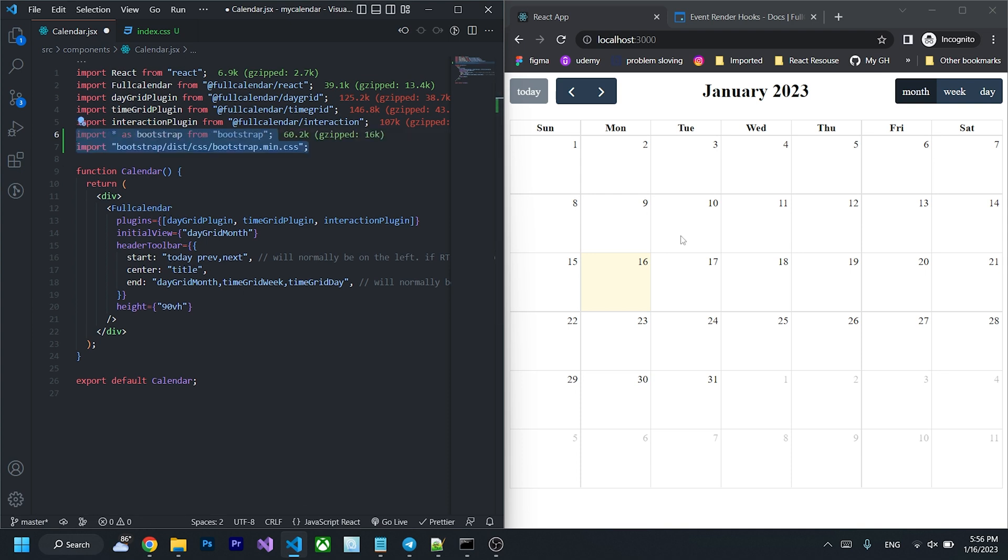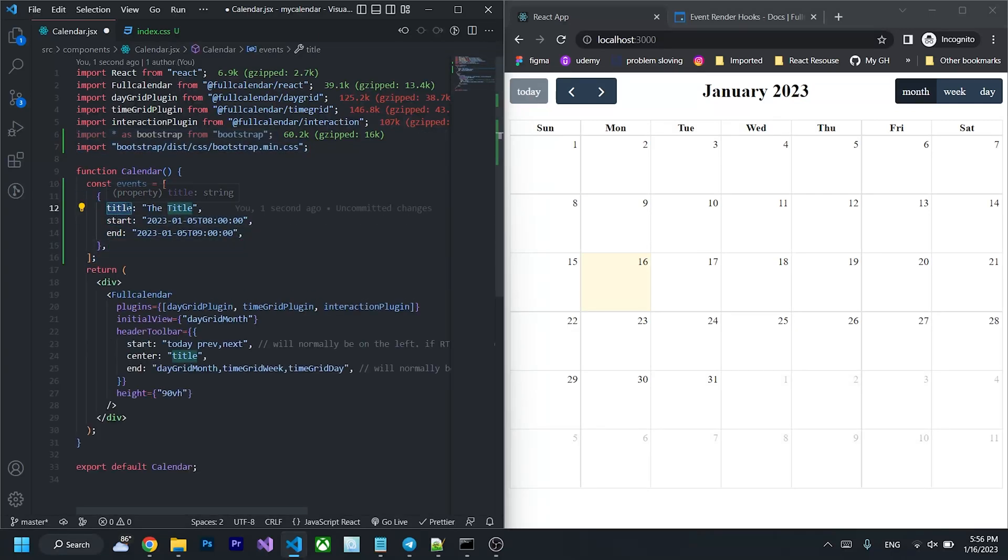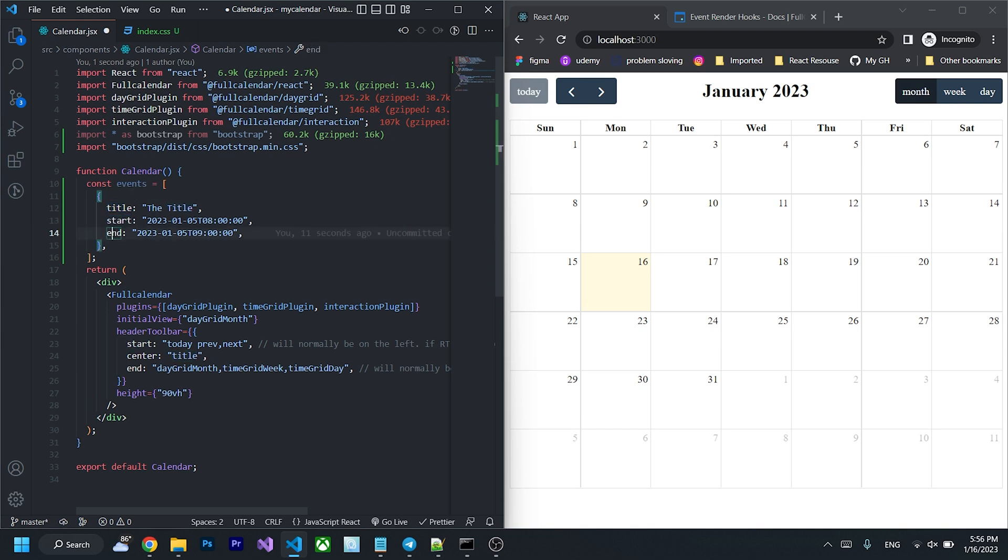To add event to the calendar, I'm going to create a variable called events and passing the three properties: Title, start and end. Title is the title of the event. Start is the start date and time of the event and end is the end date time of the event.